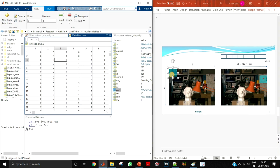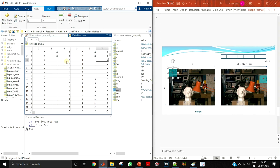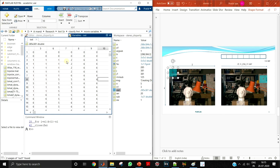We are going to see what the disparity values of the output image are.